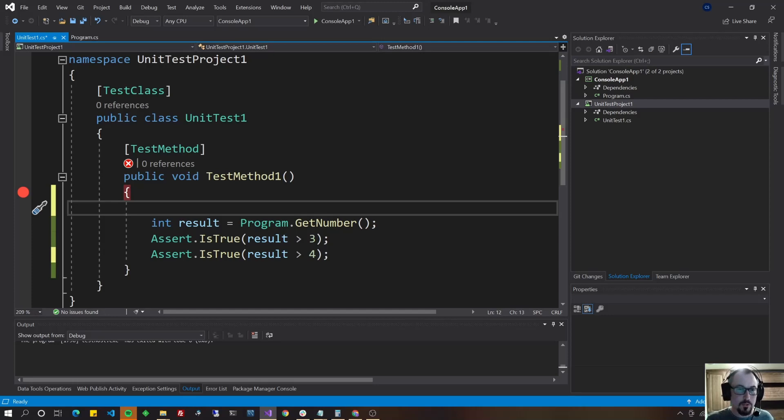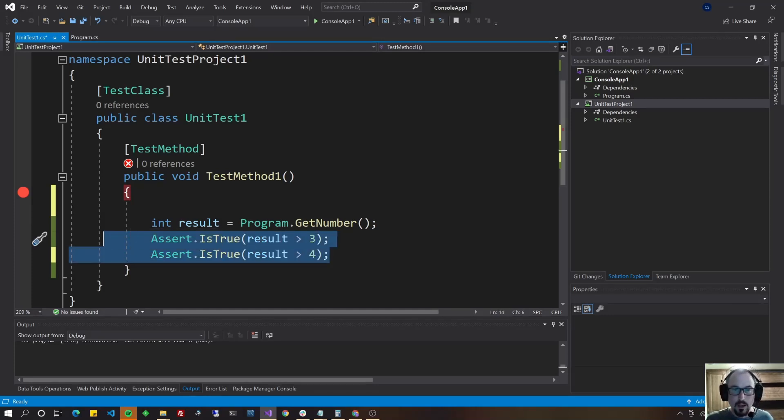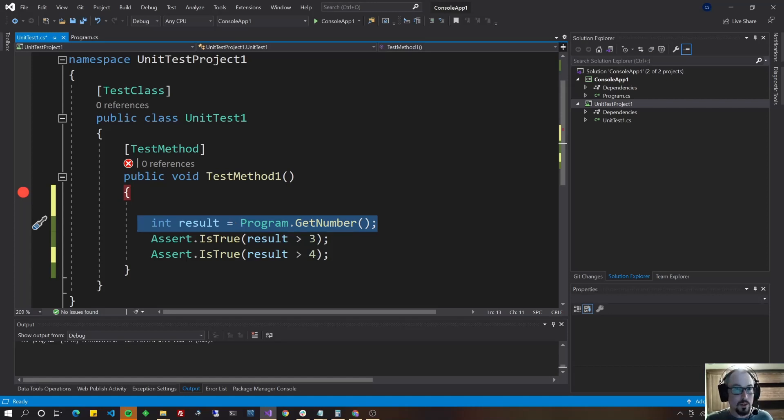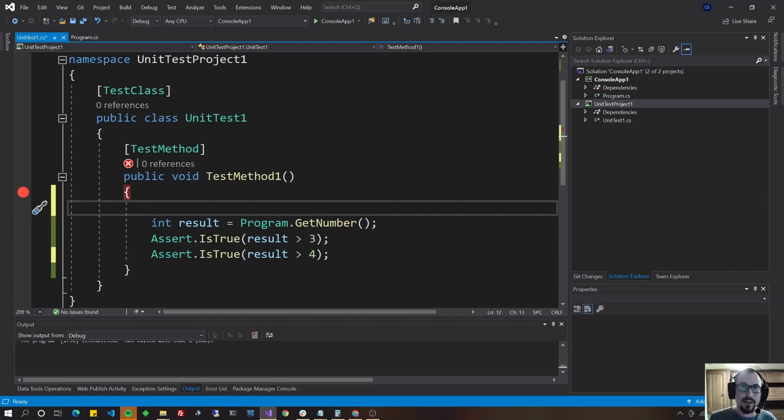But it looks very similar to this and you'll still use assert after you're done and you're still going to be calling a method. It's just that the method you're calling is a controller. Well, I hope this simple introduction to unit test was helpful to you and have a good day. Bye for now.